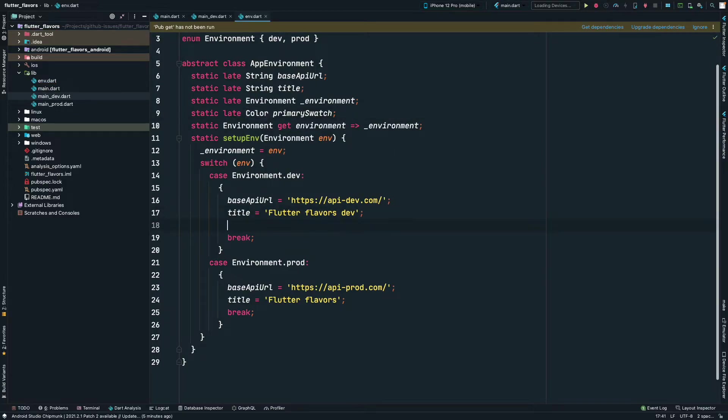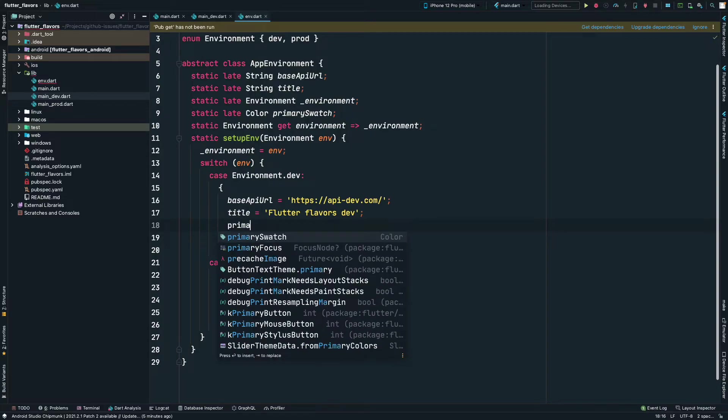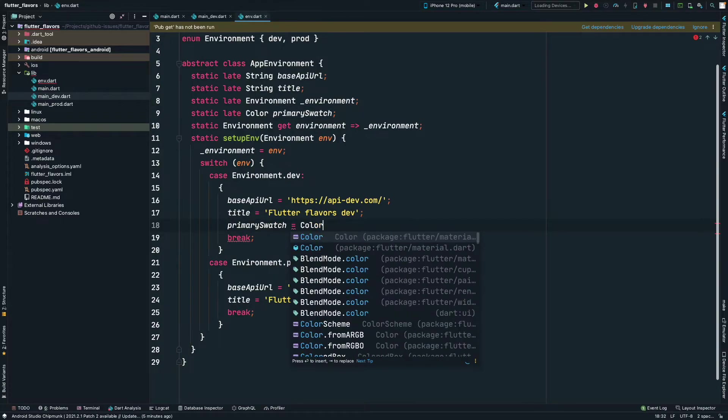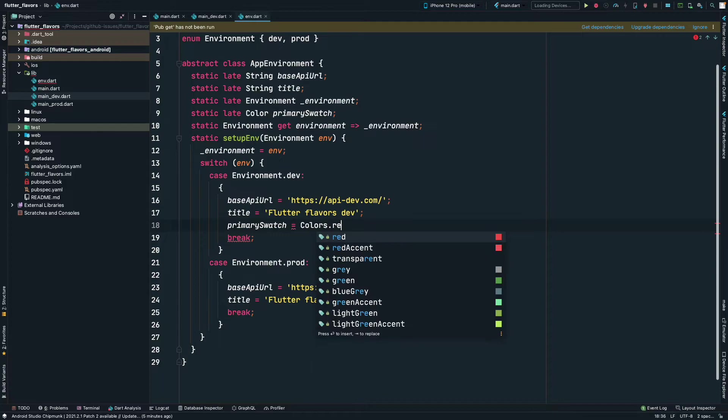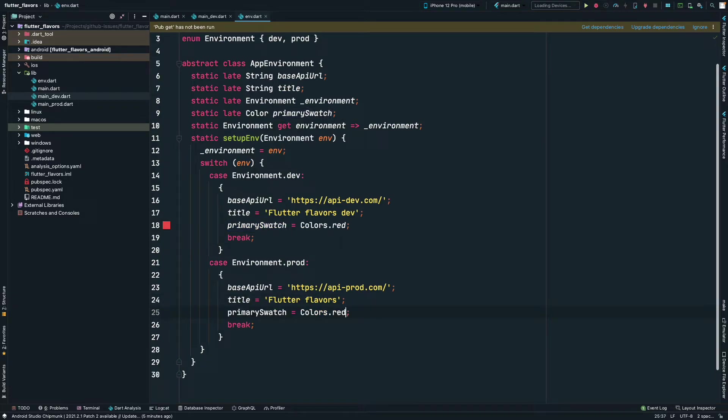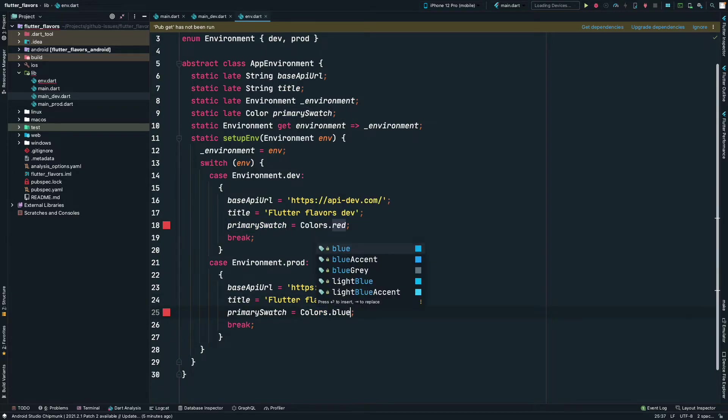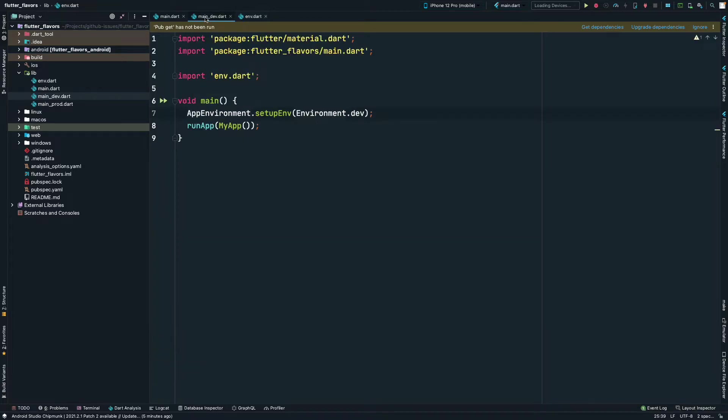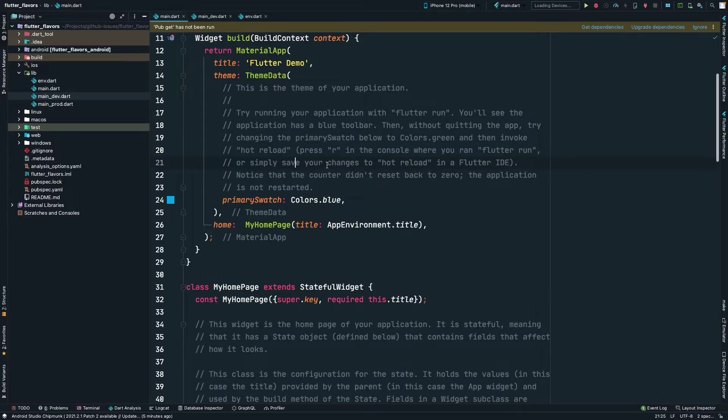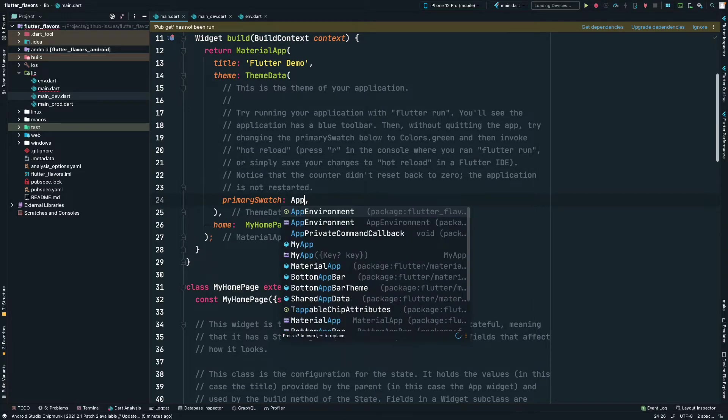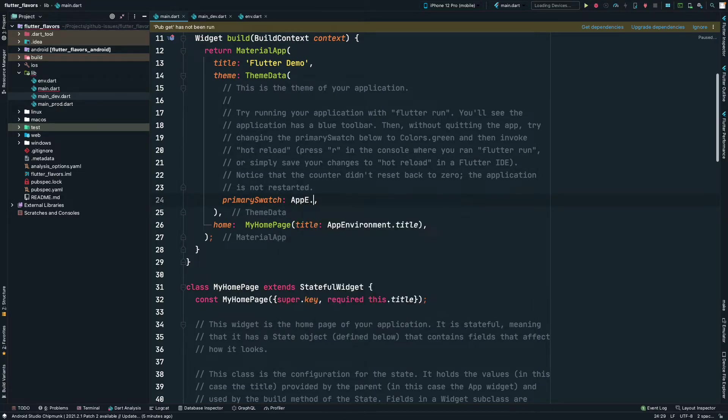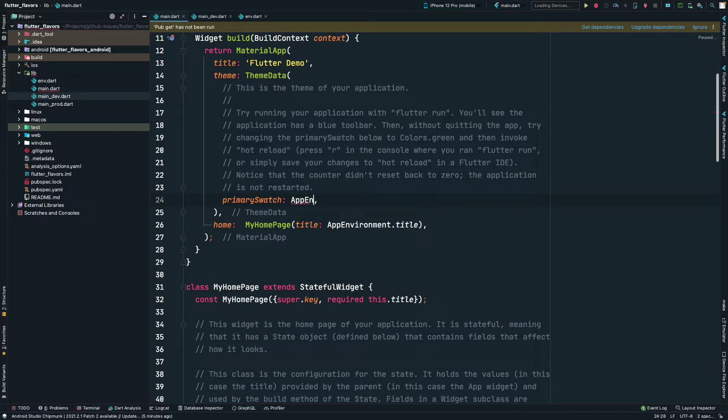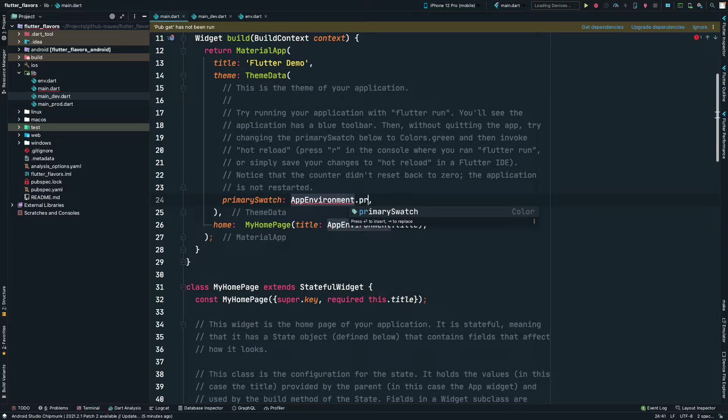Here we will define the primary swatch to be, let's say, Colors.red. And similarly for production, we will keep it blue because blue is good. And inside MyApp, we are just going to change it to AppEnvironment.primarySwatch.